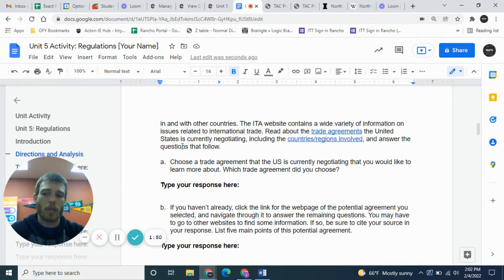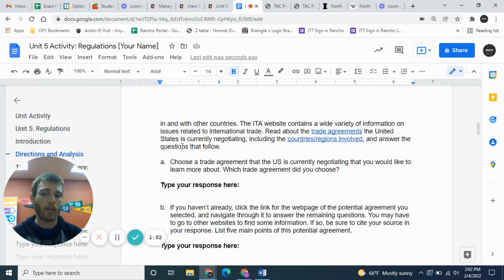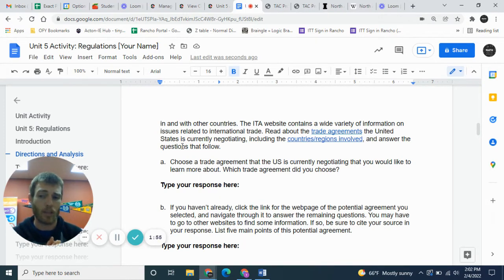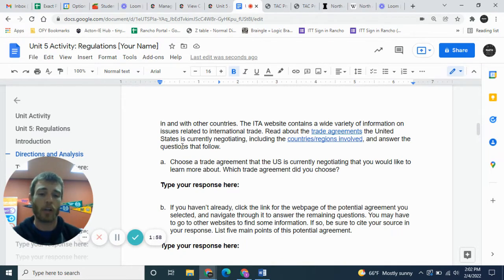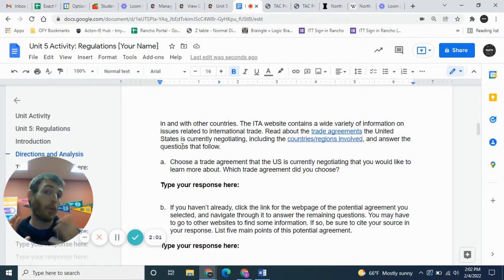The ITA website contains a wide variety of information on issues related to international trade. Read about the trade agreements the United States is currently negotiating, including the countries and regions involved, and answer the questions that follow. Here's where I'm going to change it up — we're not going to look at a trade agreement the US is currently negotiating; we're going to look at one the US is already part of.